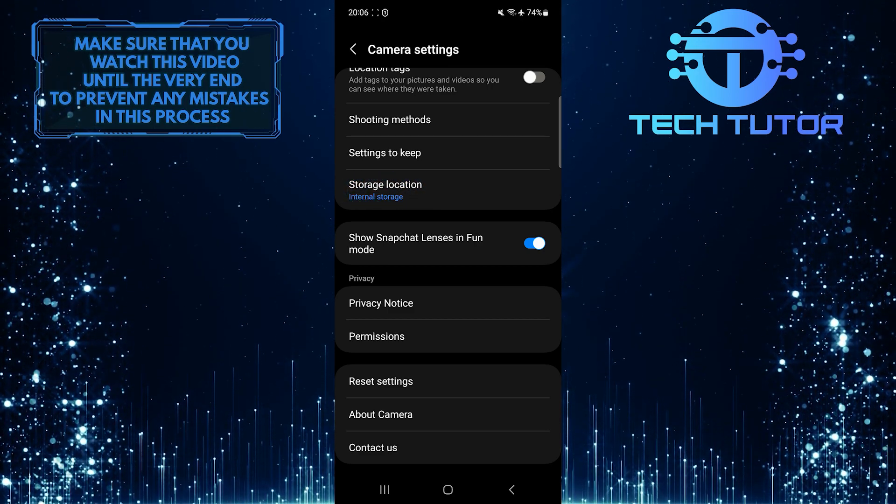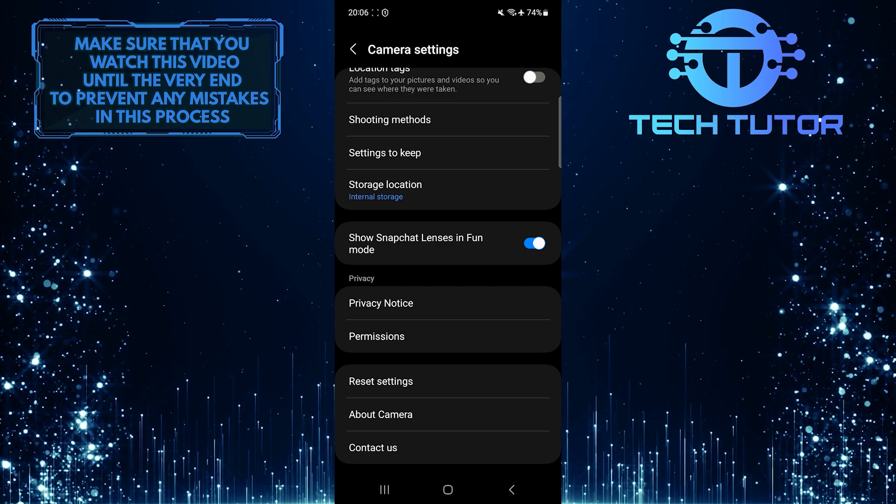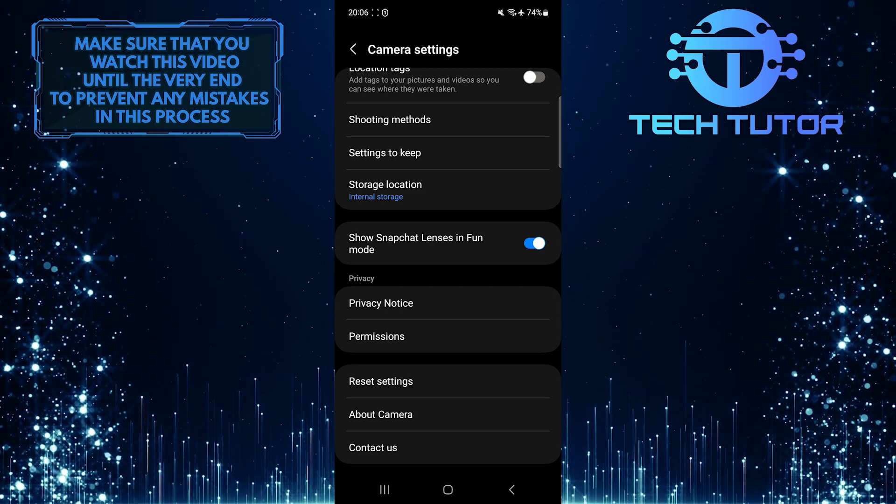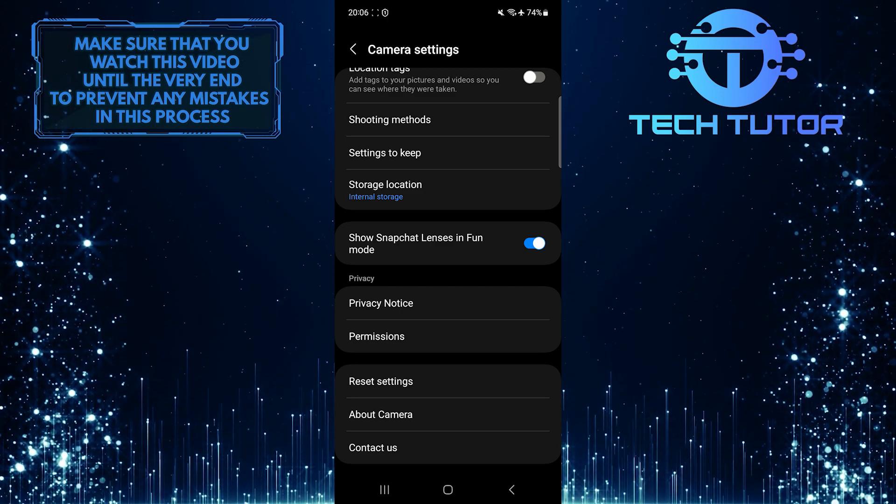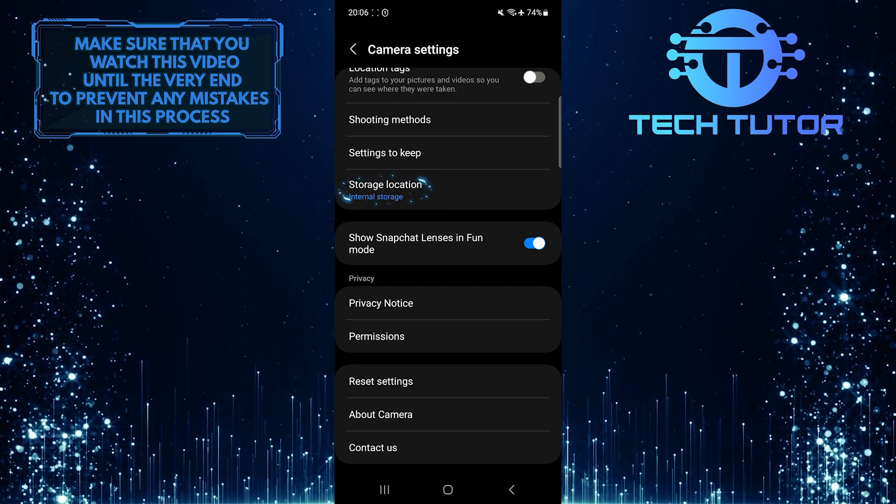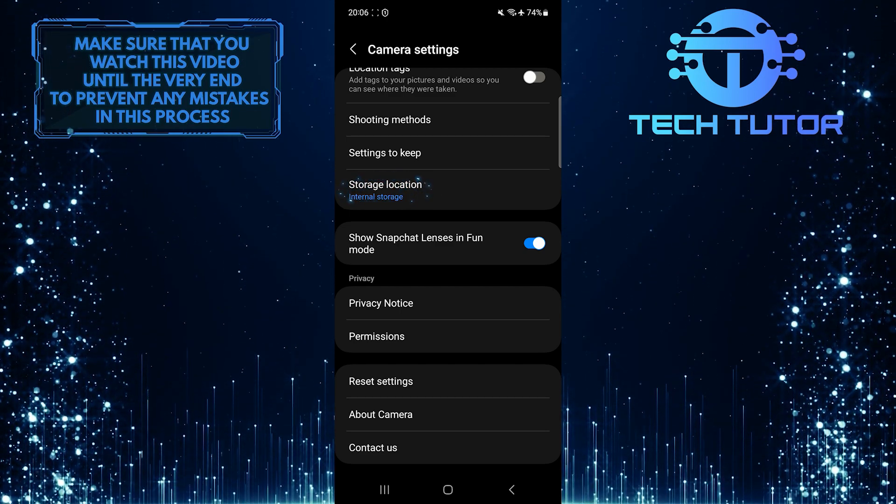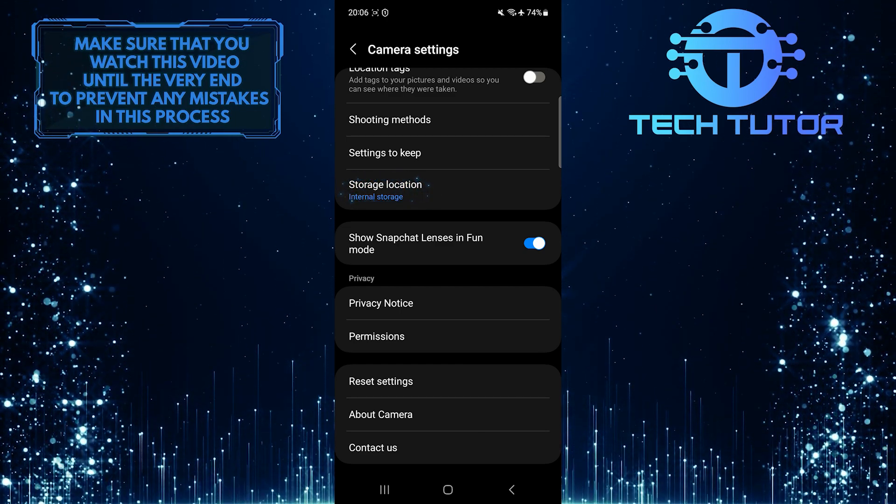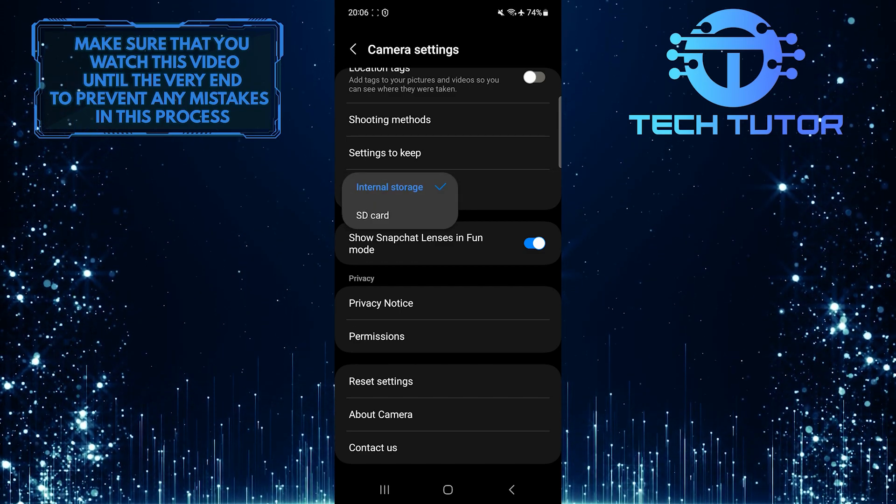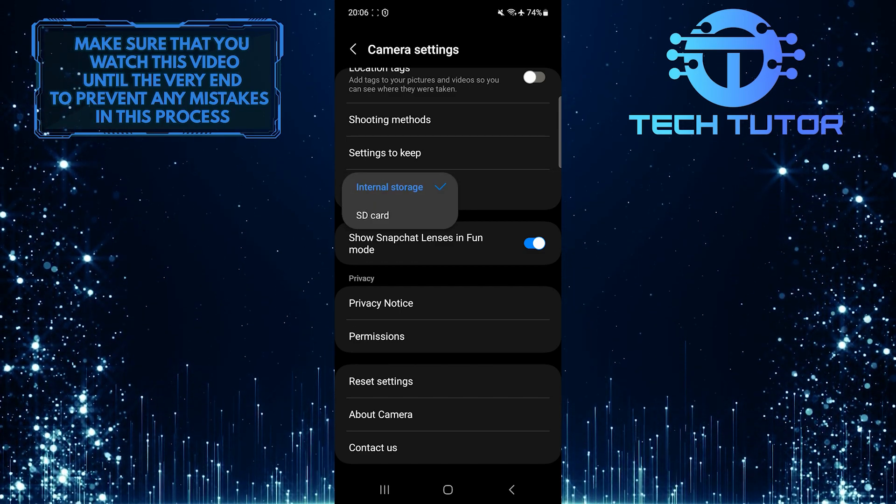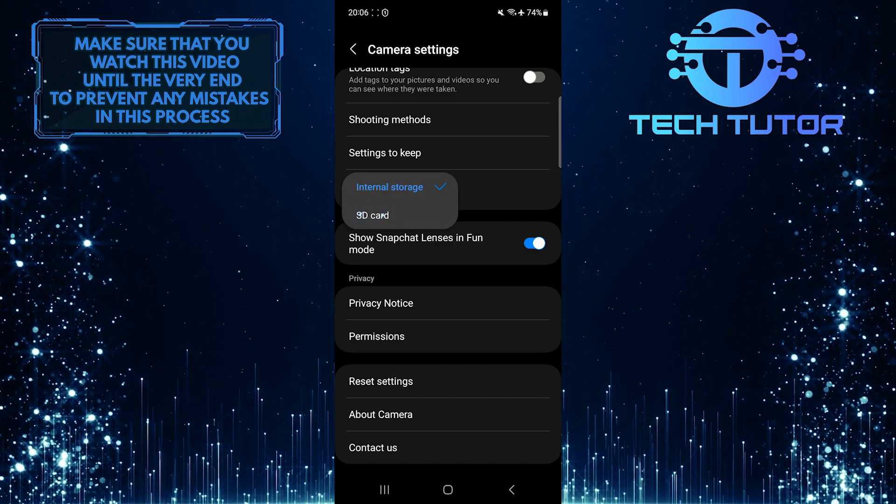As you can see, the storage location is set to internal storage, so to change that, just tap on it and then select SD card.